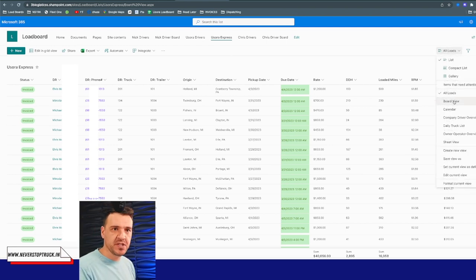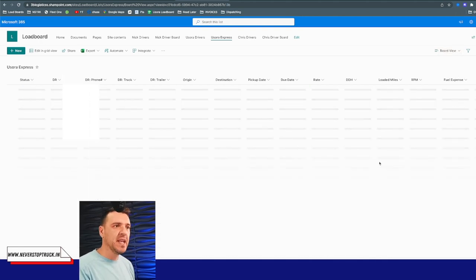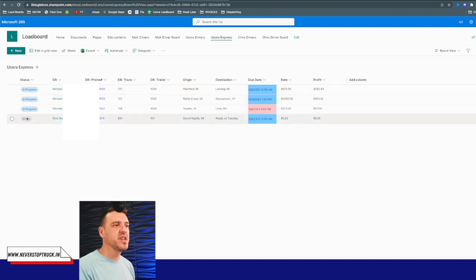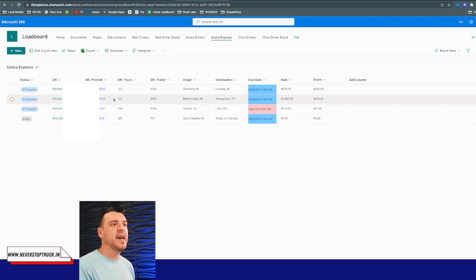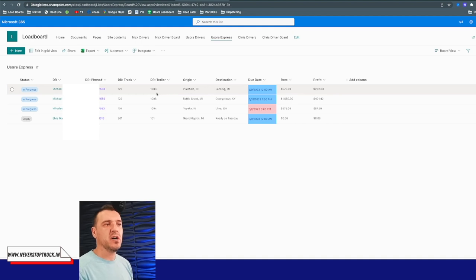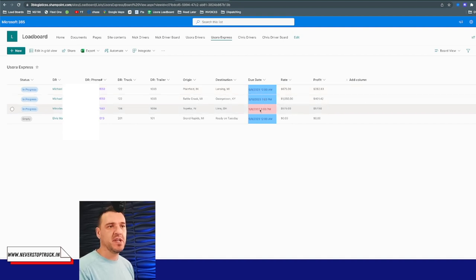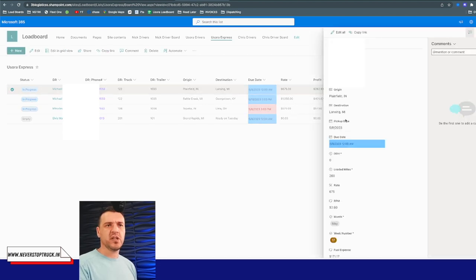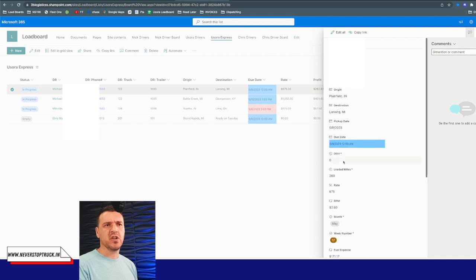This is our load board for this company. I'll go to board view and it will show all the trucks we are working on right now. You can see this load is in progress and this truck is empty. It shows the driver's information, the load they're on, the unit number and trailer, where they picked up, where they're going, and the due date. The due date will change color — for example this one is due today, telling us we need a load for today.